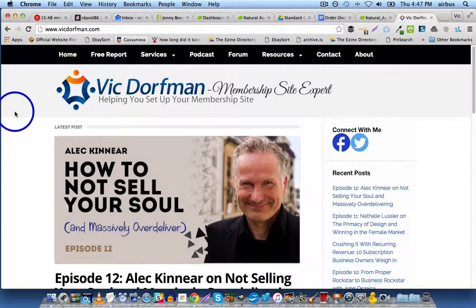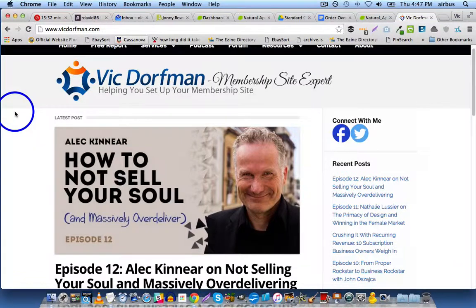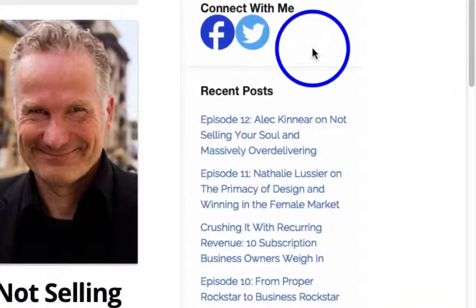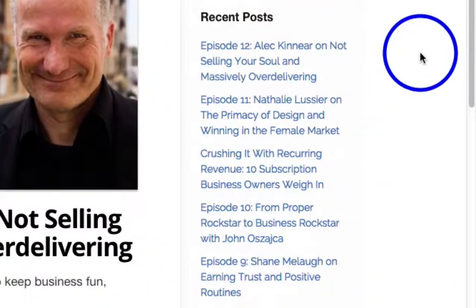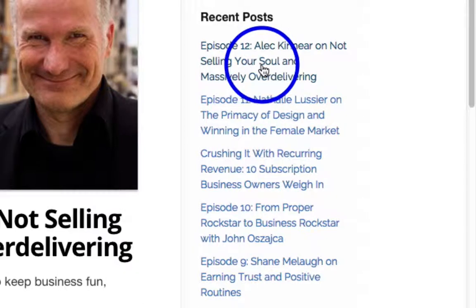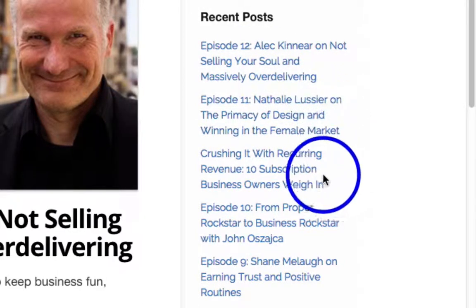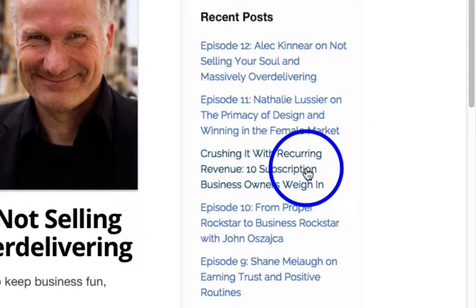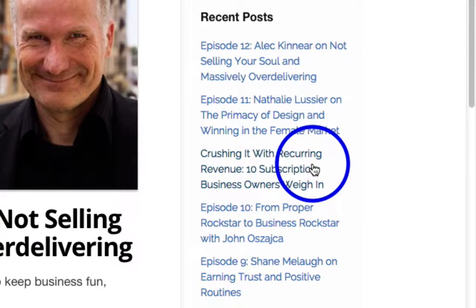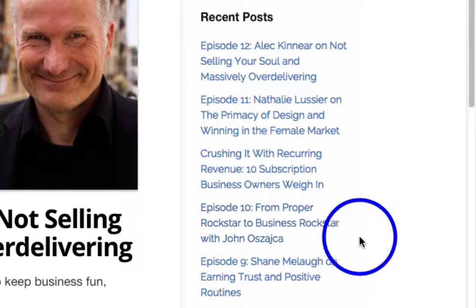Let's head over to VicDorfman.com. On this site the podcast episodes are actually posts. If you look at the recent posts widget on the right-hand side, you can see we have episode 12, then episode 11, then a post which is 'Crushing It with Recurring Revenue: 10 Subscription Business Owners Weigh In' — so that's not a podcast episode. Then we have another podcast episode and another podcast episode.